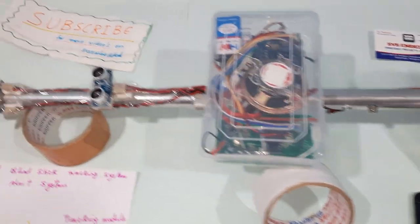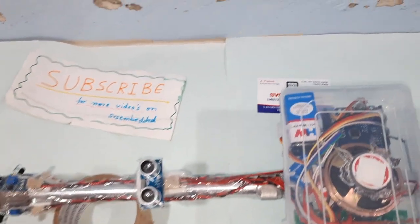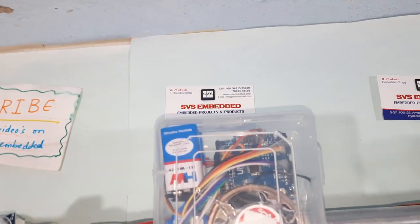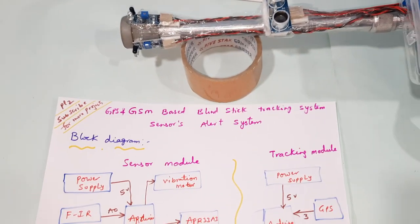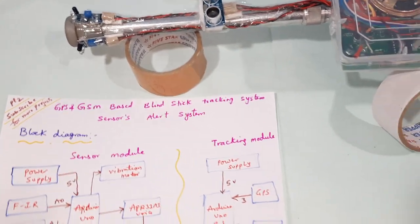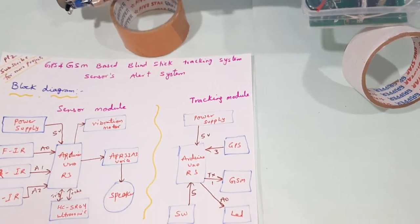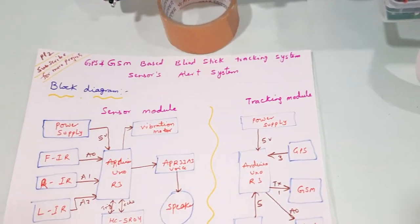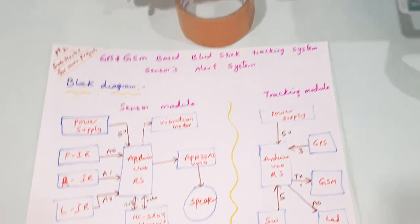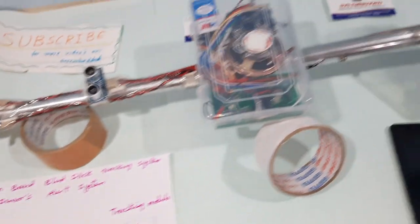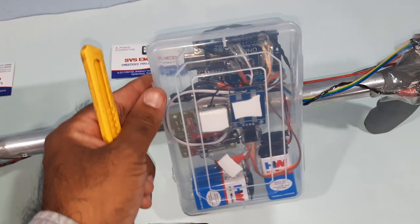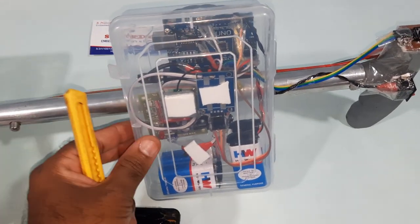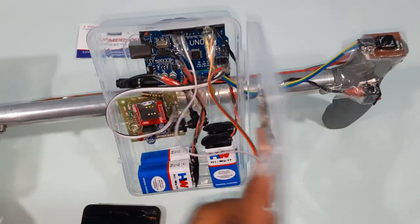Hi, we are from SVS Embedded. The project title is GPS GSM based blind stick tracking system and sensor alert system. In this project we are using two parts: one is a tracking part.